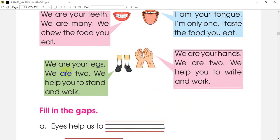We are your legs. We are two. We help you to stand and walk. We are your legs. We help you to stand and walk.